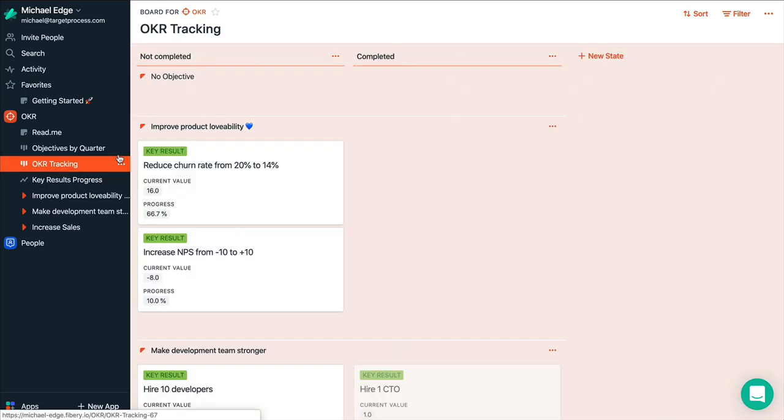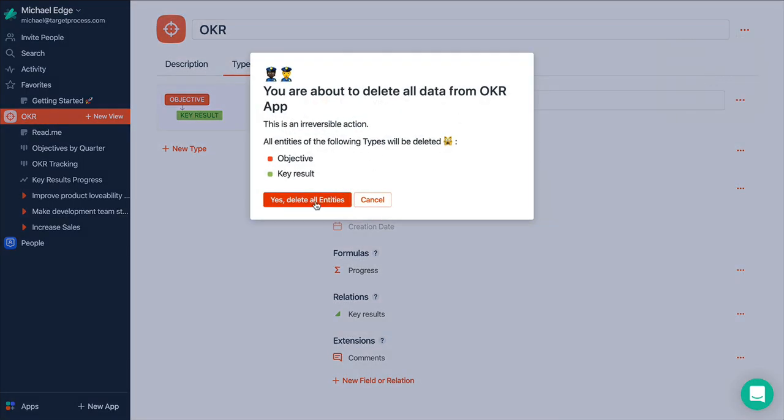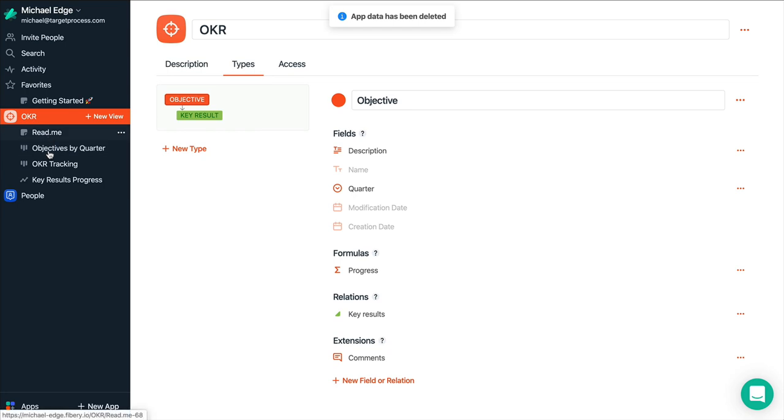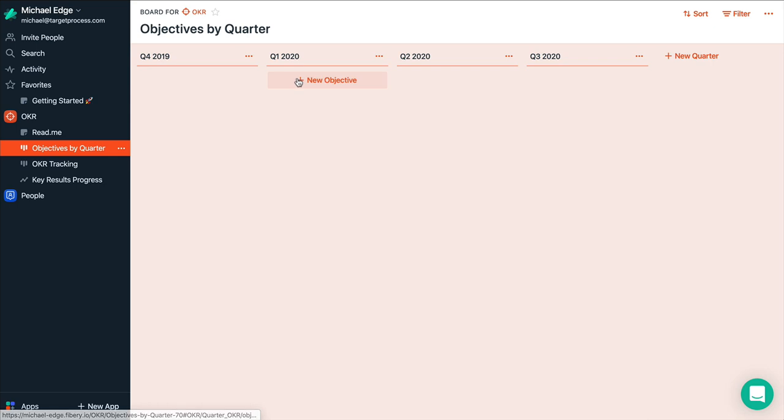It's demo data. So you can maybe just delete it and start from scratch. So I click configure app and I can delete all sample data inside application. So let's do that. And as you see, it's just empty boards.